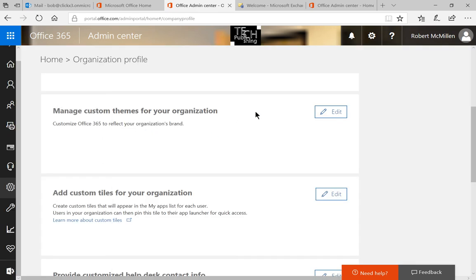And we can see already at the top that our bar has changed to our office background, or at least a portion of it anyway, and then our logo shows up as well.